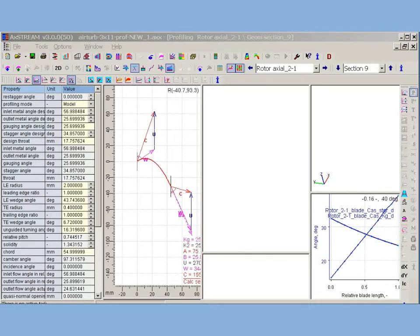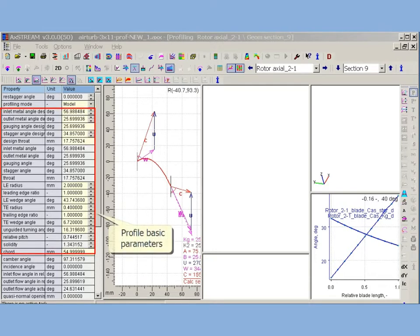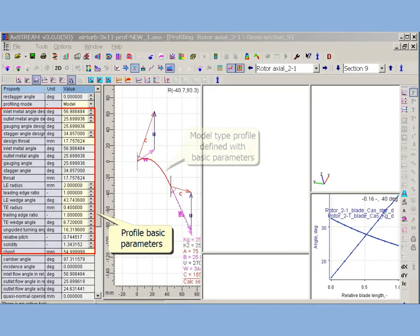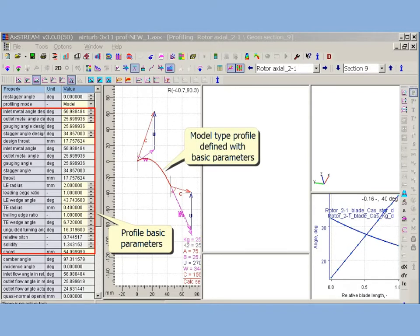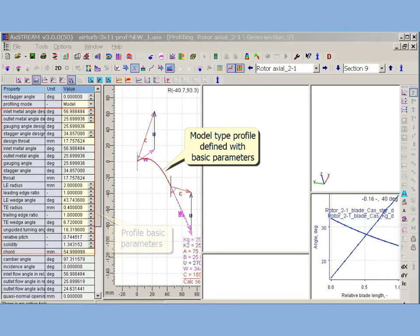AxStream solvers do not use actual profile shape, but rather profile basic parameters Pritchard model. AxStream uses different kinds of profile representations. The basic is model type - there is no actual shape, but only Pritchard model parameters. Nevertheless, this type allows to run all kinds of inverse and direct solver's tasks.